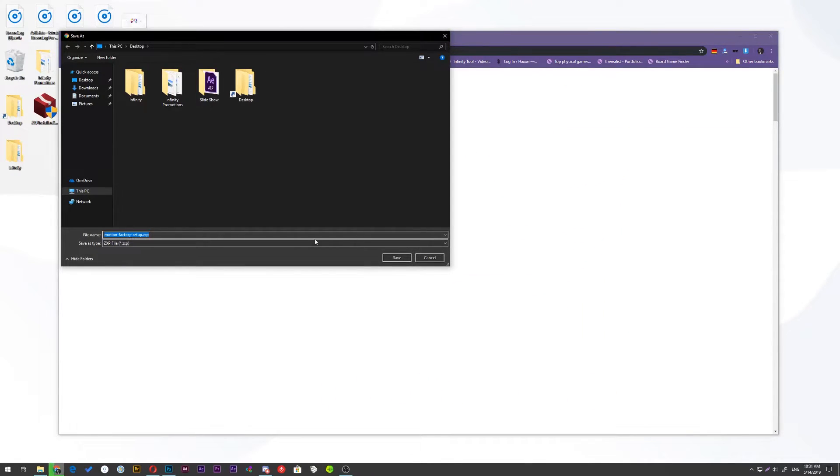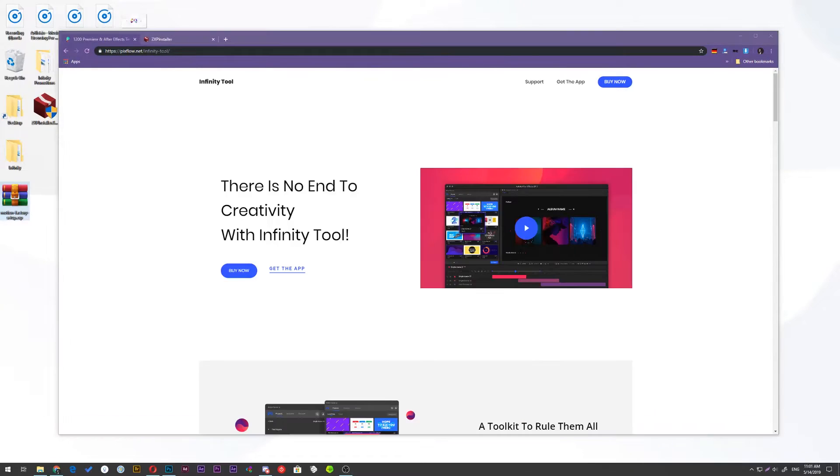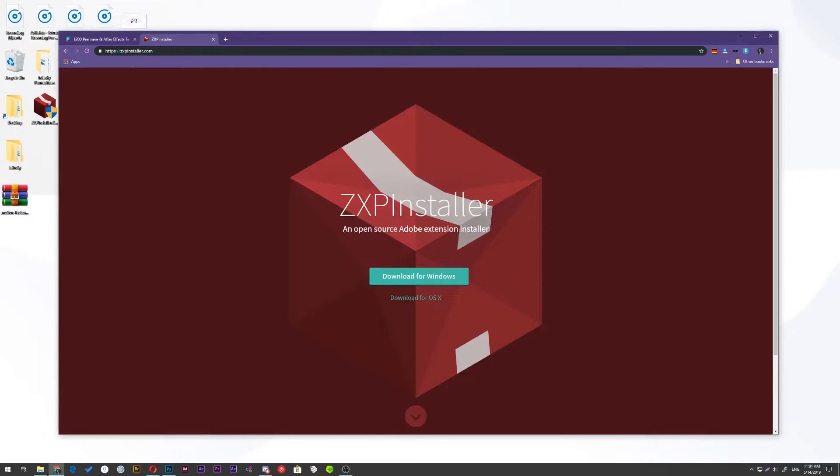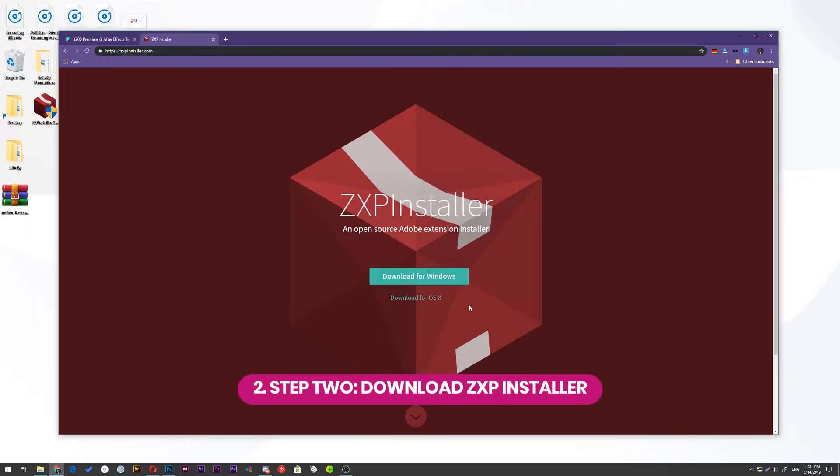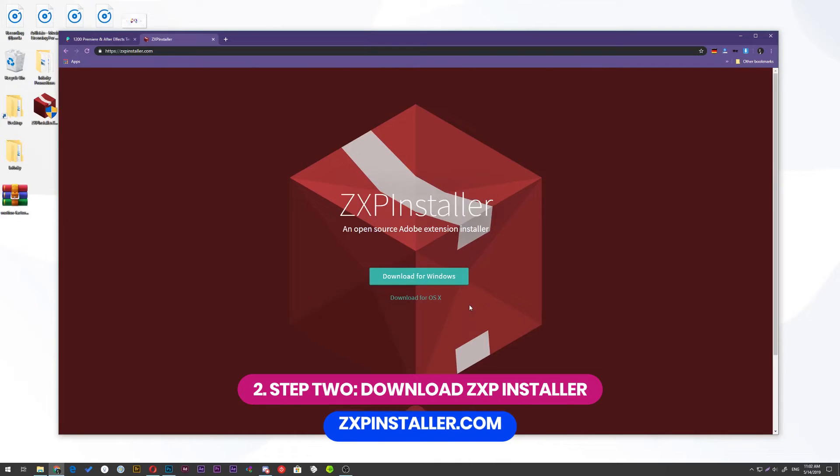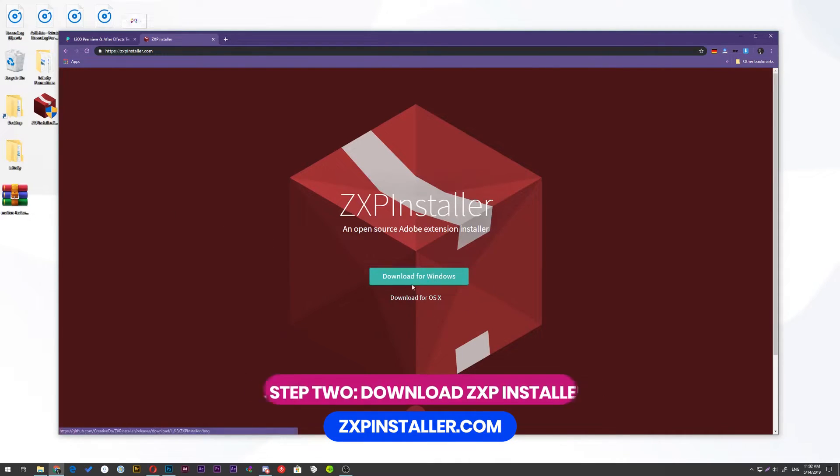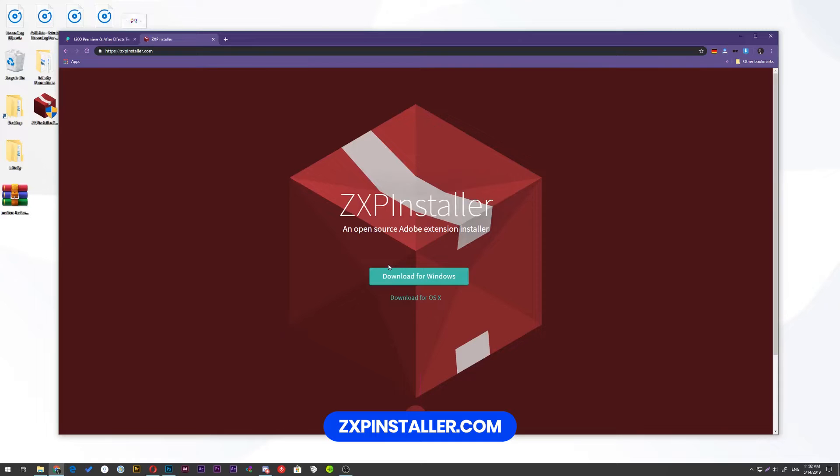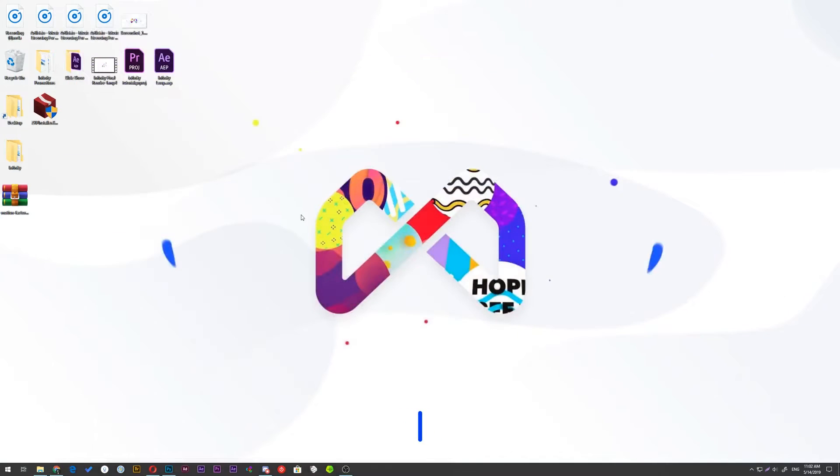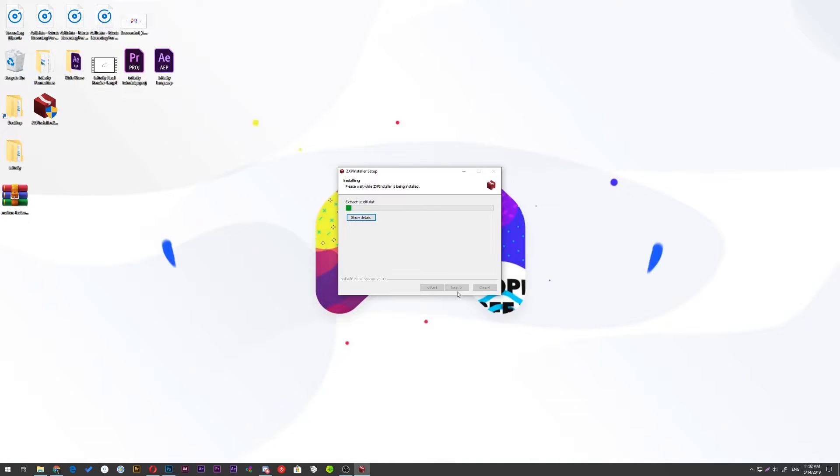Once you downloaded the ZXP file, you need to install it through a ZXP installer. If you don't have ZXP installer, there's a free tool that you can download and use to install Motion Factory. Just go to this website and get it for free.